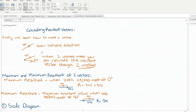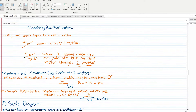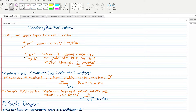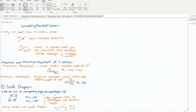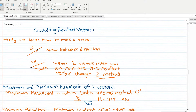Now, resultant vectors — how do we calculate them? First of all, you need to know what a vector is. A vector is represented by an arrow. The pointed face — which I am highlighting with the black marker — this is the head of the vector, and the other end is the tail of the vector. I hope the head and tail concept is clear.